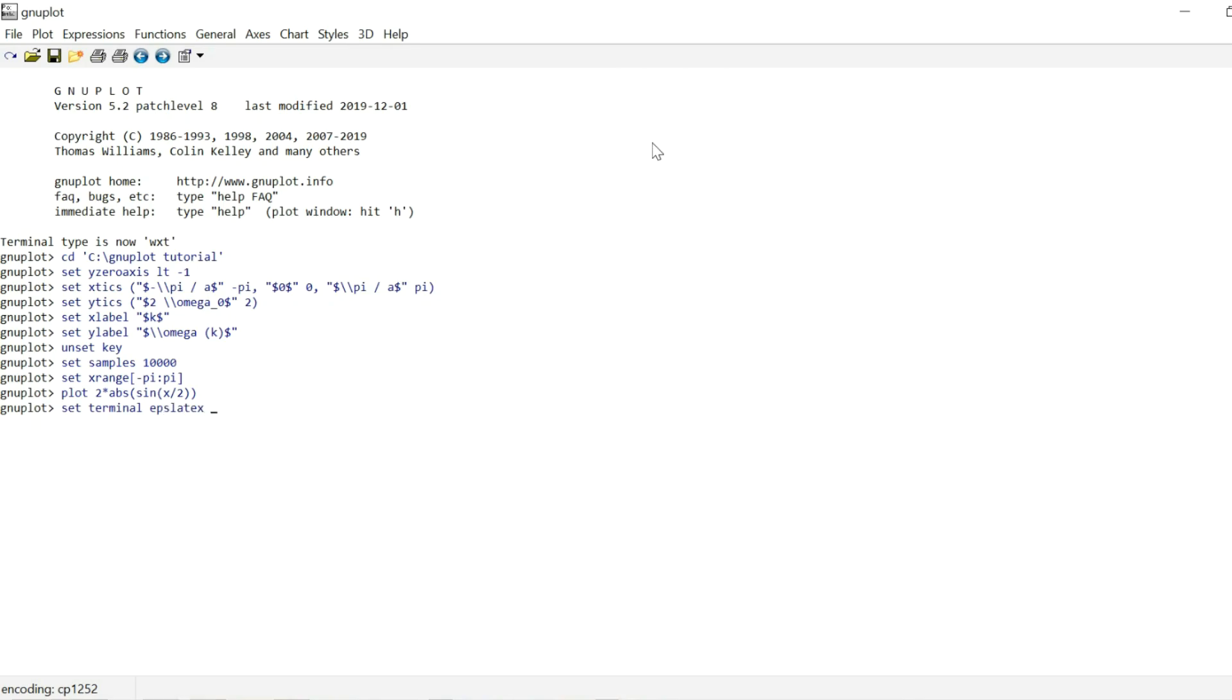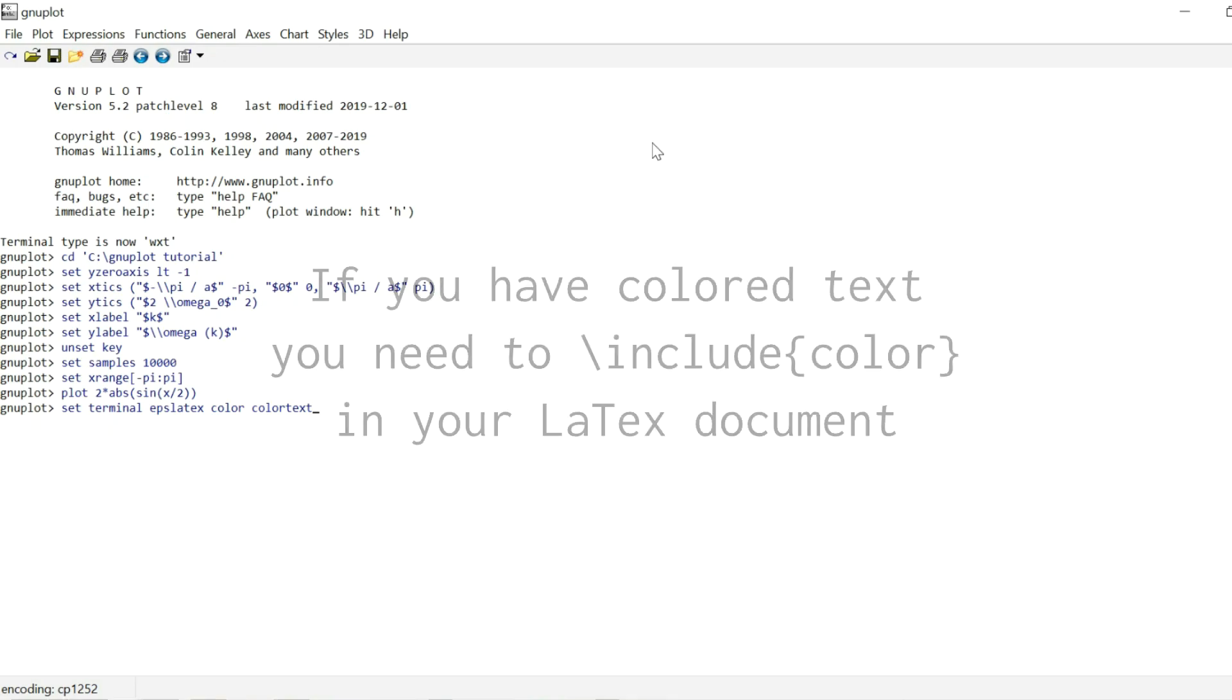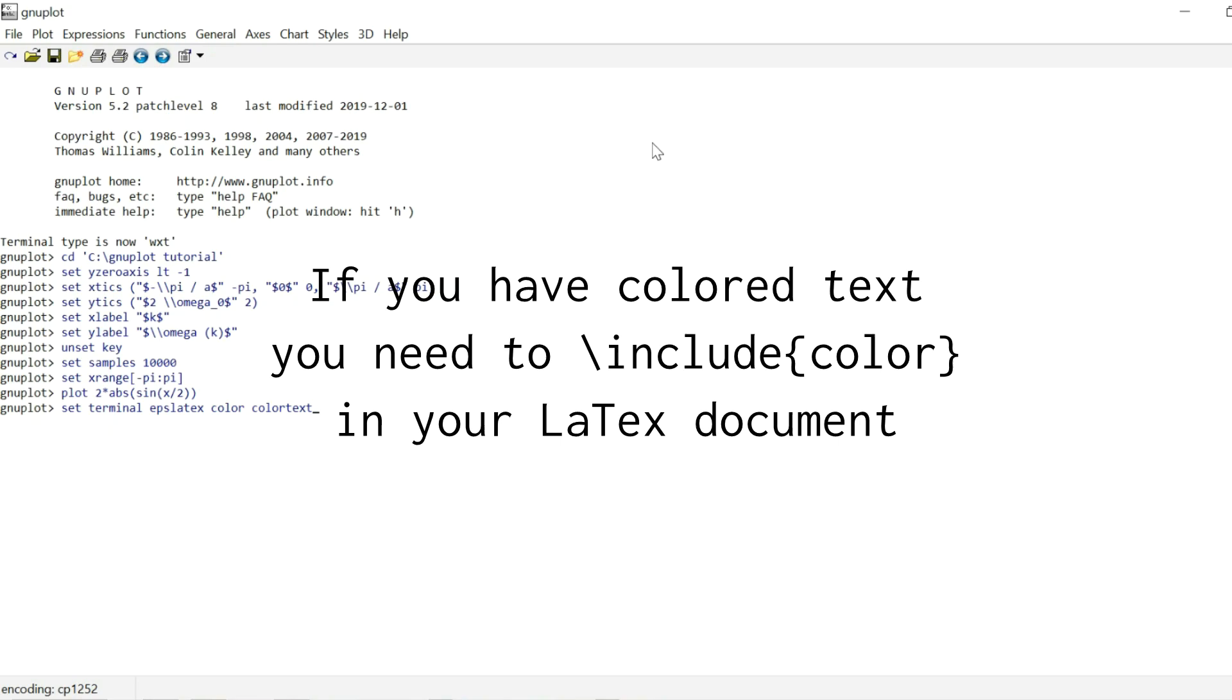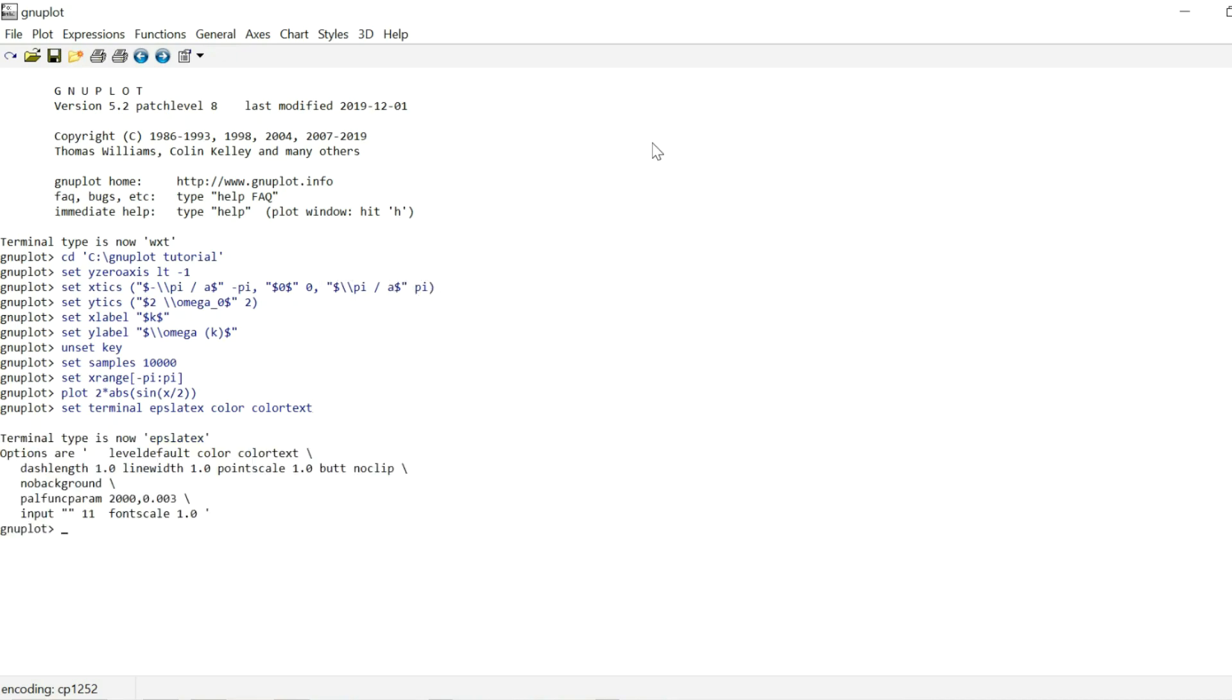Now as with every terminal, there are a few customization options. One I would like to mention at this point is the keywords color and color text. So if you have colored labels or colored text in your plot, you need to include these keywords so that it actually appears to be colored in your final plot. If it's just your actual plot that's colored, that doesn't matter. But there's no harm in writing these keywords out.